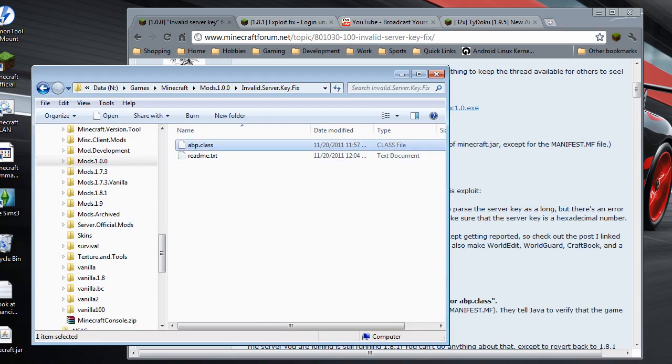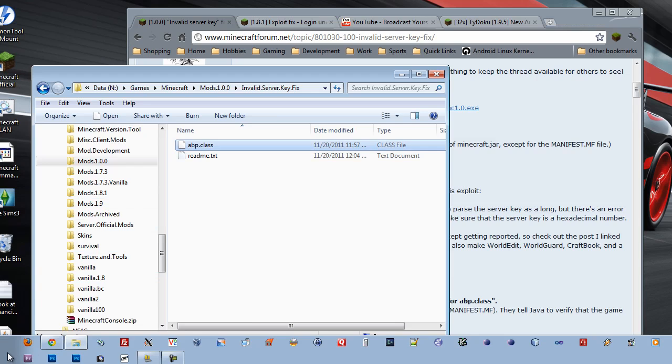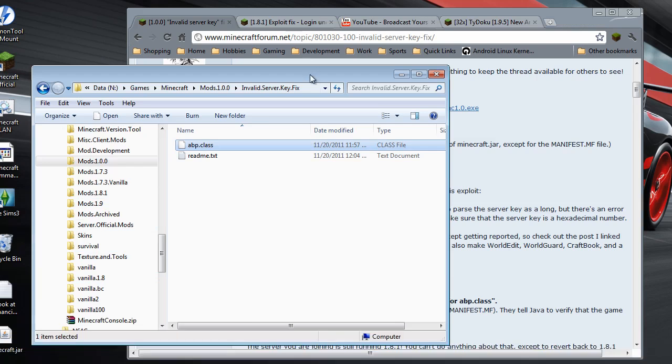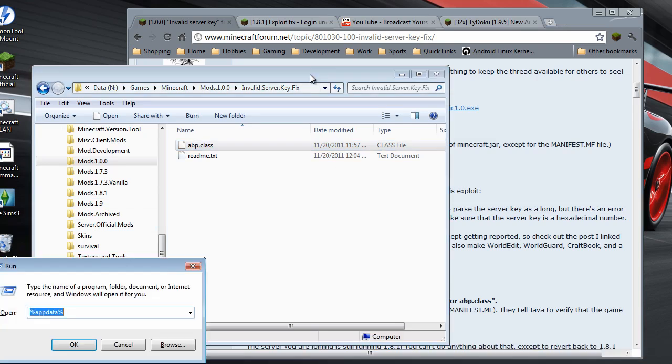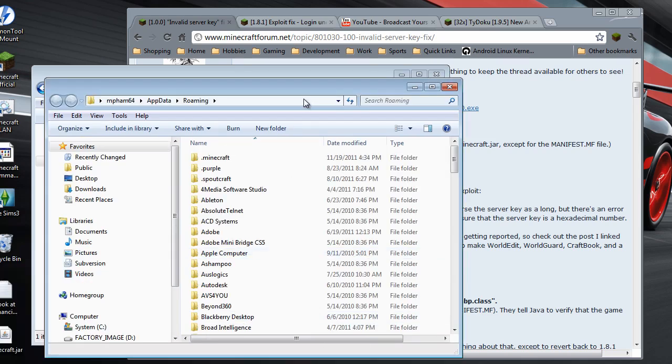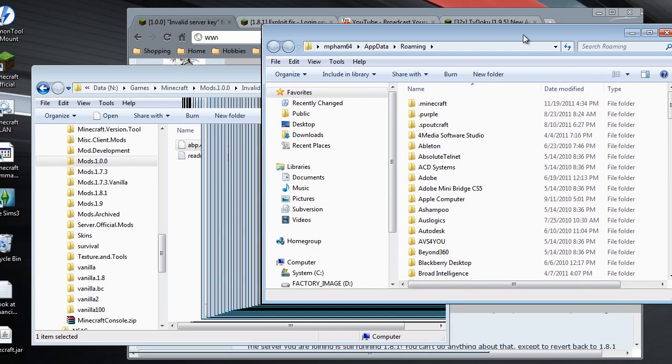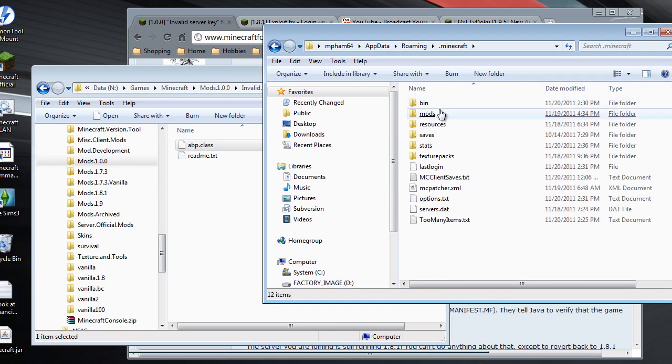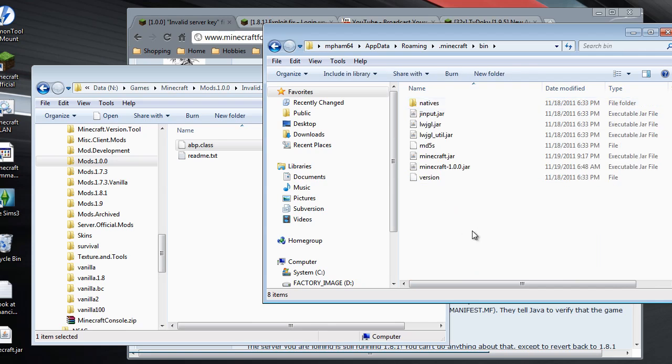Okay, it's the same file. So go into your Minecraft folder. Run, and then type %appdata%. Minecraft folder, go into the bin folder.